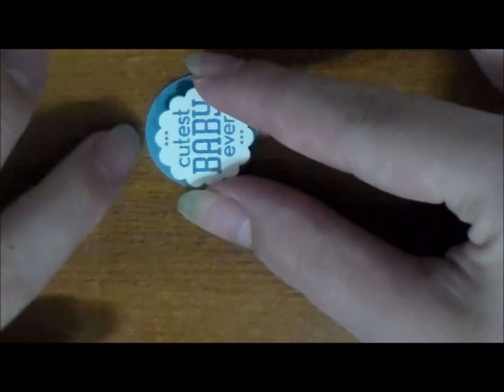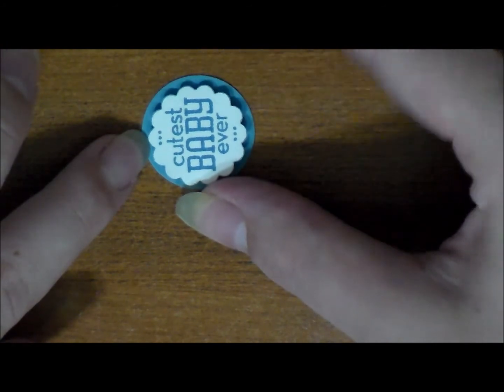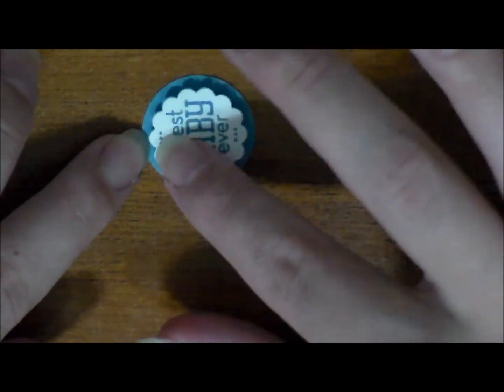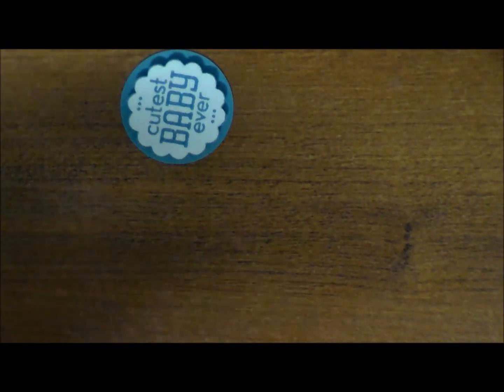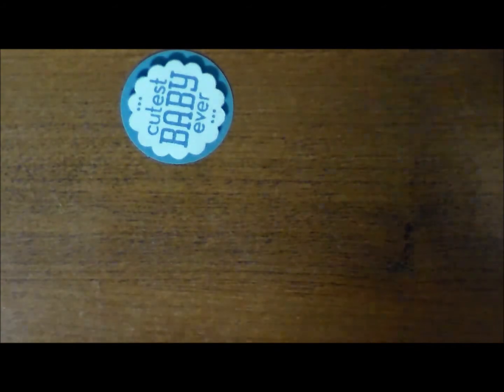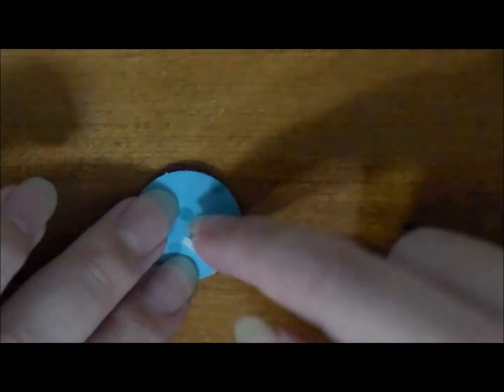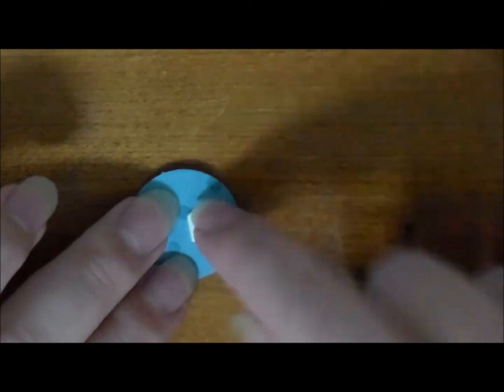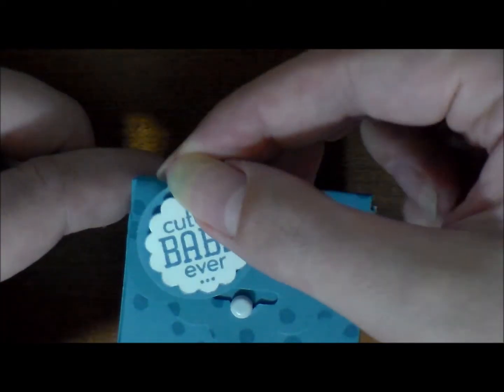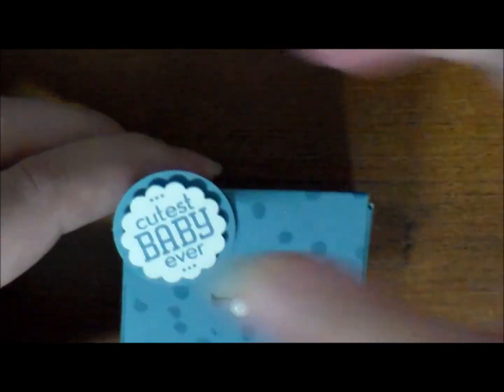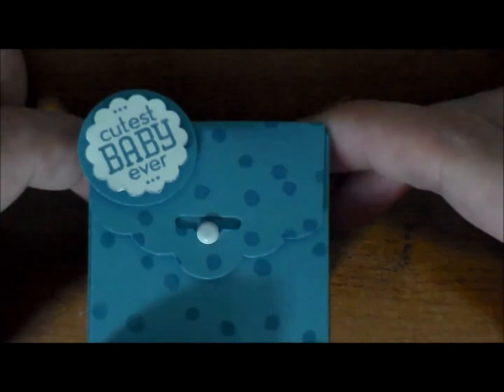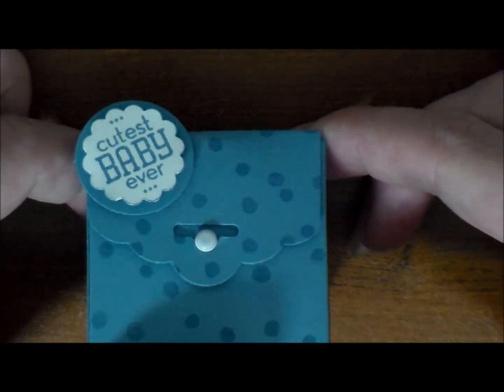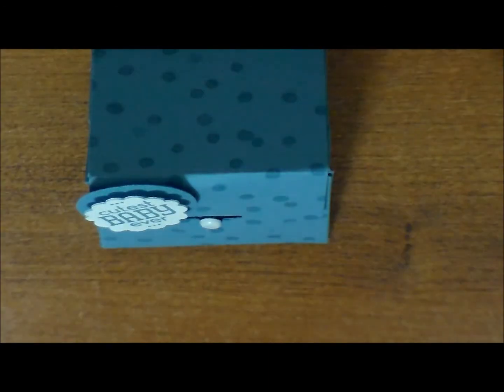So one on the back of our cutest baby ever, center that up on our little blue Marina Mist circle, and then another one on the back of our blue circle, and of course put that a little towards the bottom. That way we can hang the top of the circle off the edge of the box and it still gives us a clean finish. Isn't that cute?